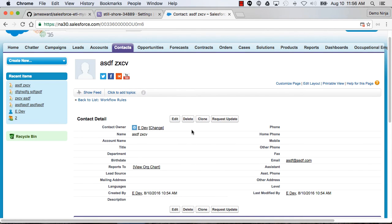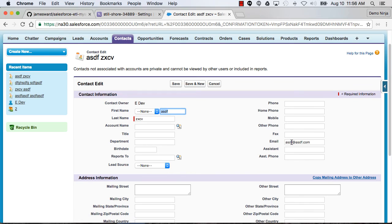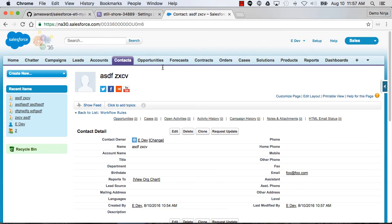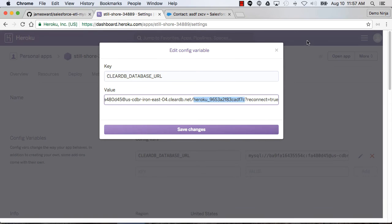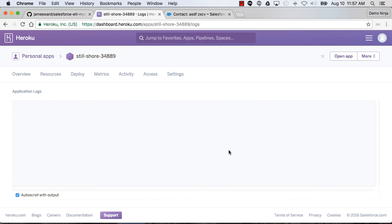Let's go edit this record and change the email address to something else. And then hit save. Again, that's going to use that workflow and outbound message and send that data out to the Heroku app. We can check the logs again and see that it should have made another post.